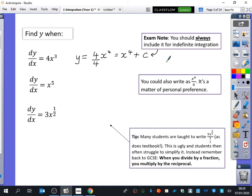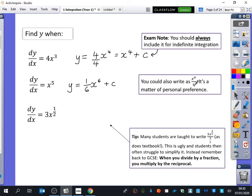For the second example with x to the power of five: remember, integration — increase the power. I always remember that because increase and integration start with the same letter, while differentiation has decrease. So I'm going to increase the power to six and divide by the new power, giving one sixth x to the power of six, plus c. You could also write this as x to the power of six over six — they obviously mean the same thing.